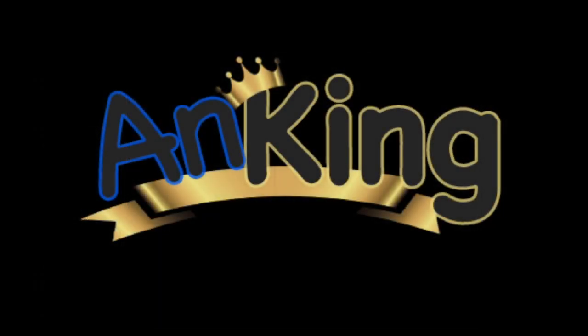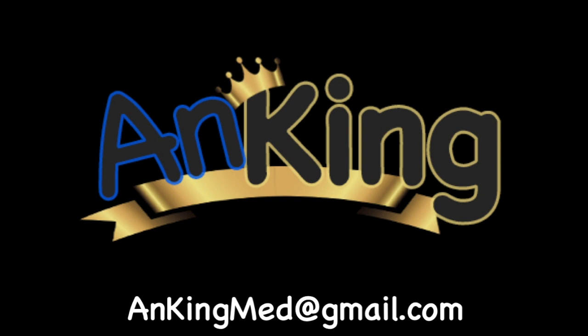Thanks for learning with the AnKing. If you enjoyed this, please give us a like and subscribe to our channel. Also, please leave any and all questions and comments. Here's our email. We will try to make as many of these videos as we possibly can to help you as you study.